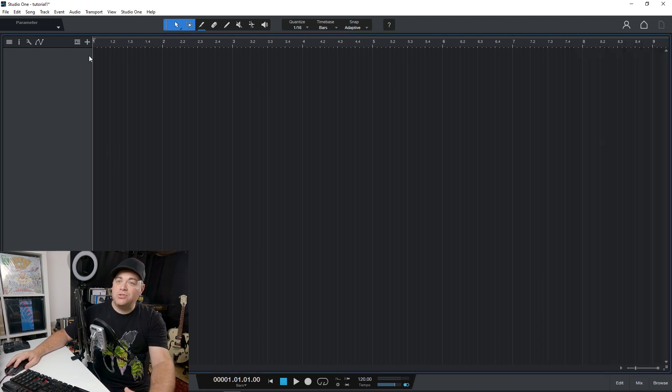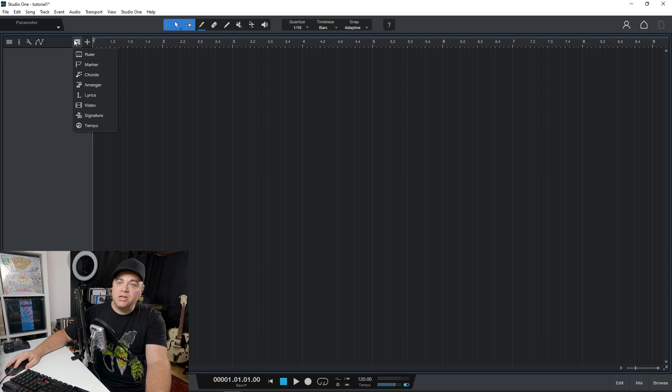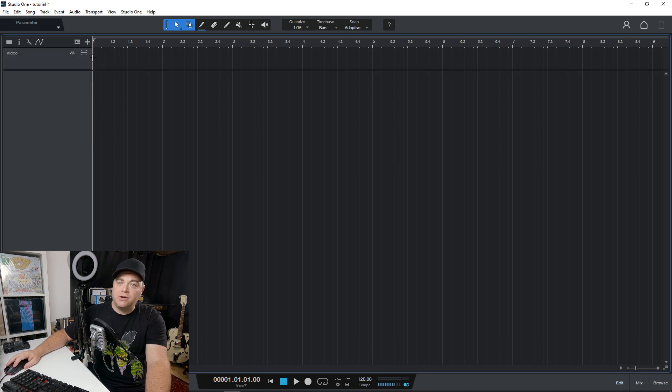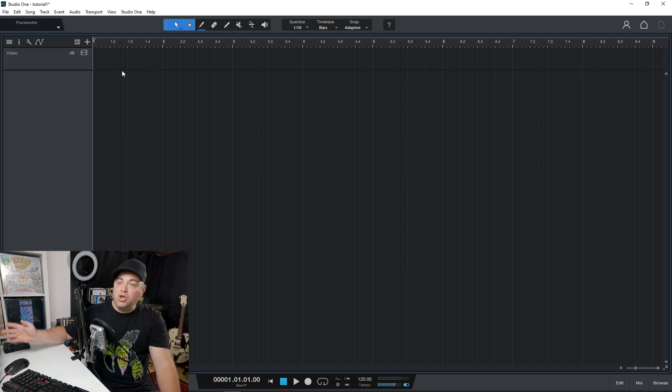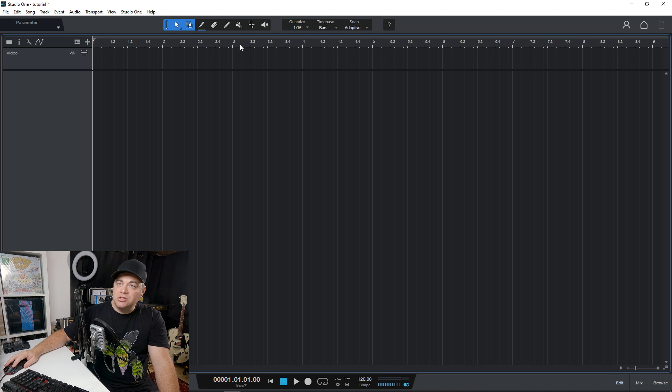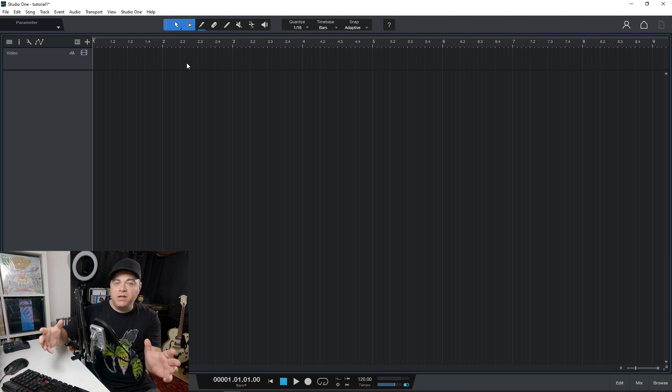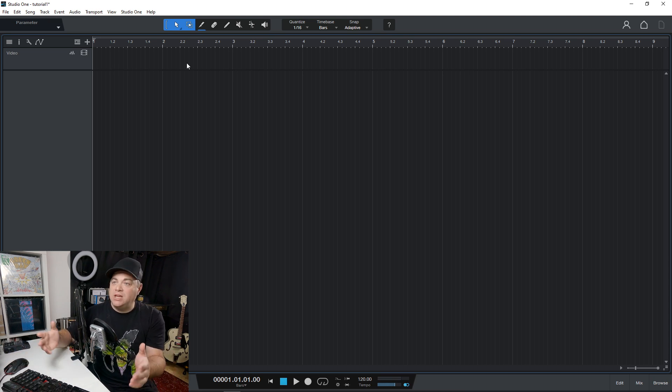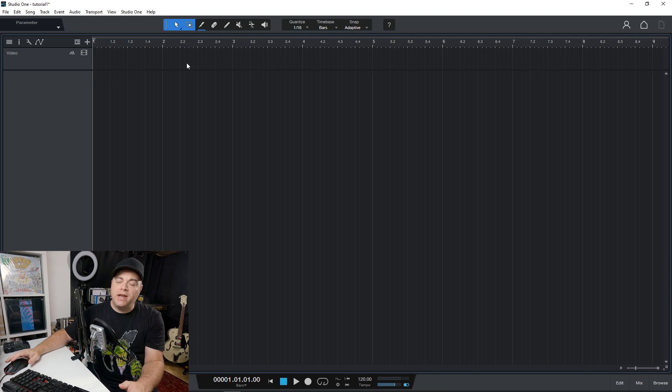Now, another new thing that we're going to find in here is our global video track right here. And we can drag multiple clips in here so you can put them side by side. If you want to align some music to video clips, you can do that.